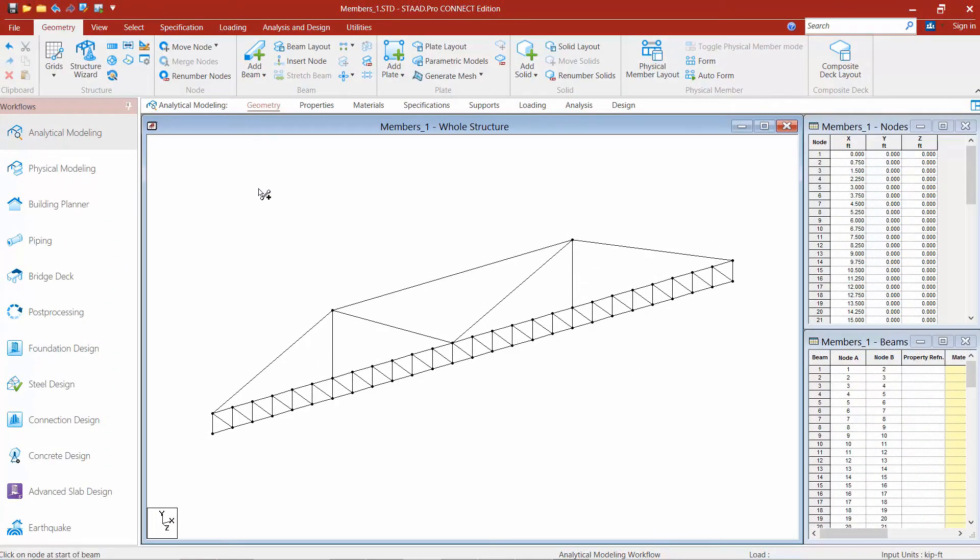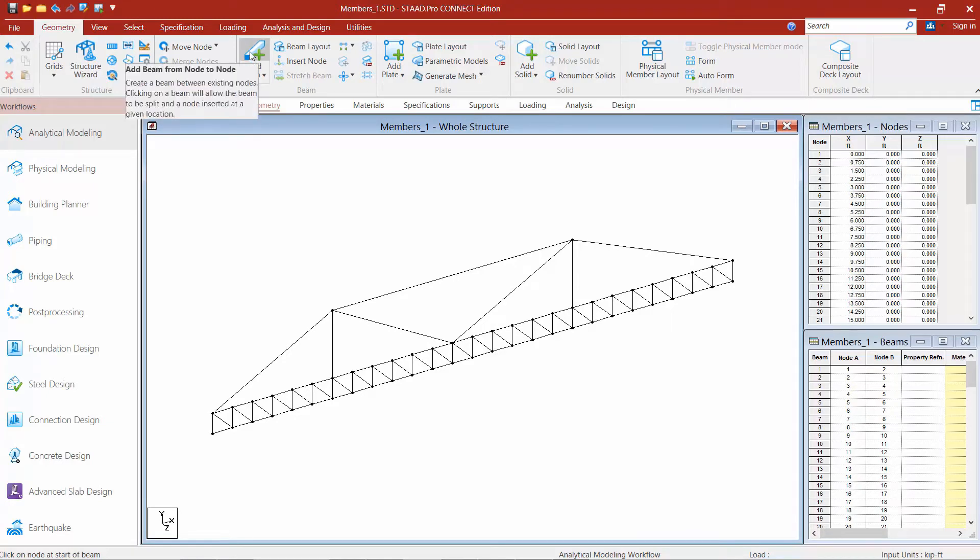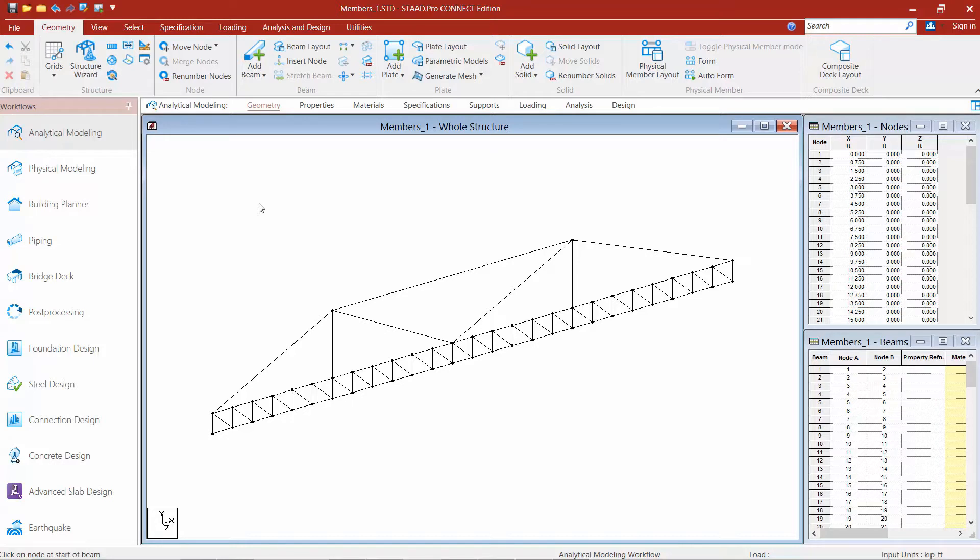Once I'm done with this tool, I'm going to want to come back to my ribbon toolbar and then click that tool again. What that's going to do is deactivate that tool so that I'm not still continuing to model members.